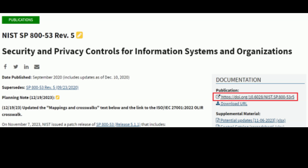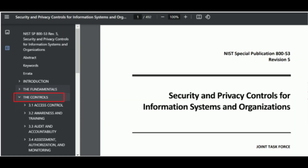Drop down on the section called 'Controls.' For our review, I'm going to select security control AC-12. I think this is a fairly easy security control to understand.